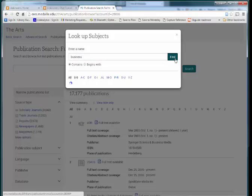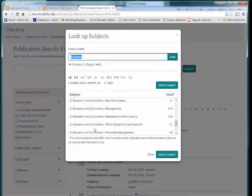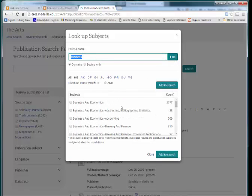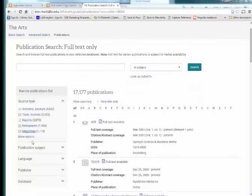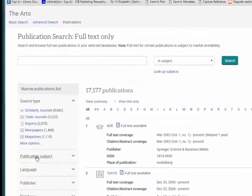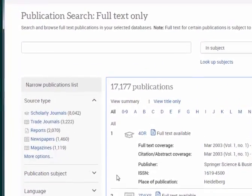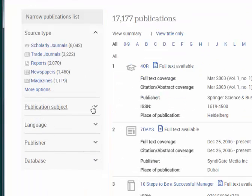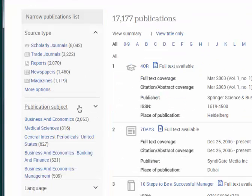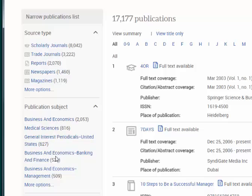Whether you choose to search first or browse, you can use the options at the left to narrow your results. On the left, use source type and document type links to filter, for example, for only journal articles. Or narrow your subject even further by expanding the publication subject list.